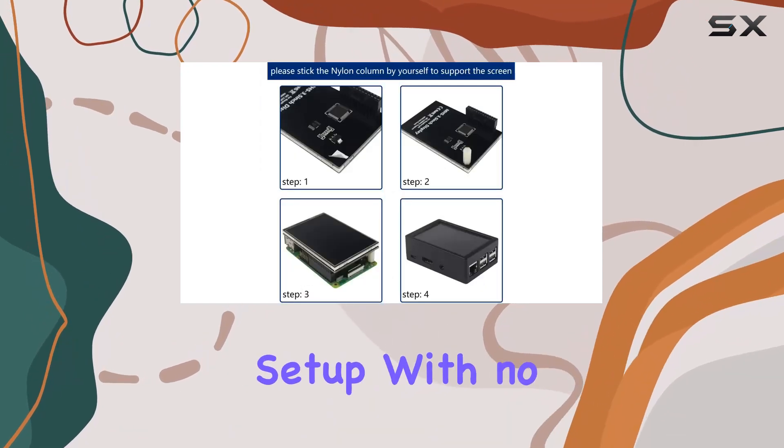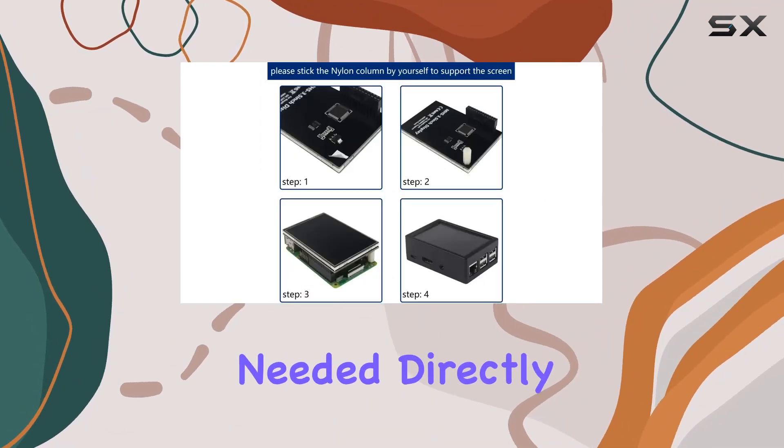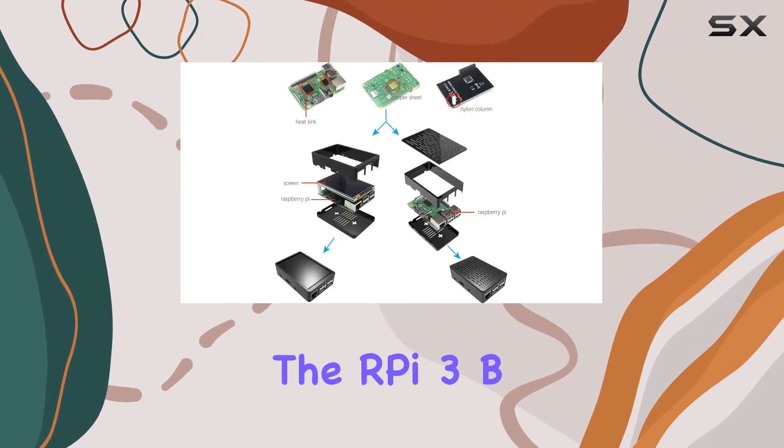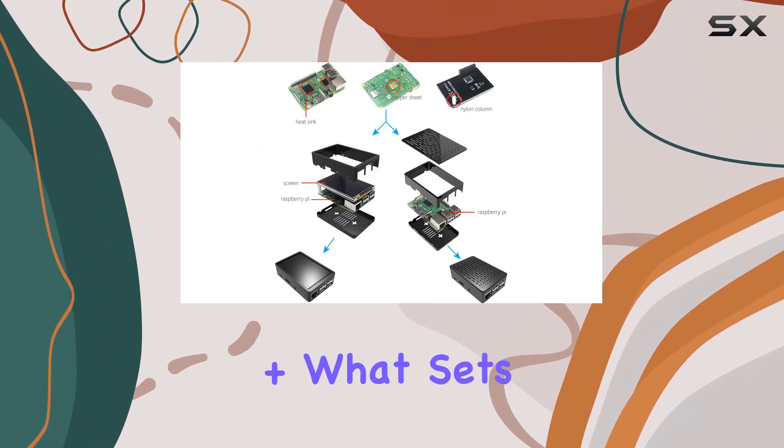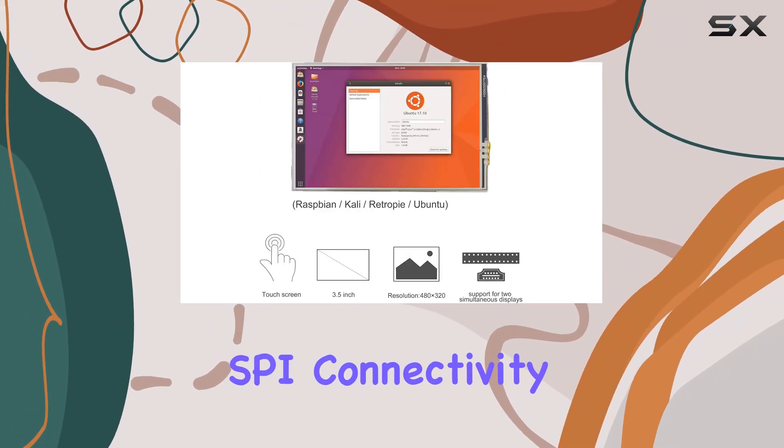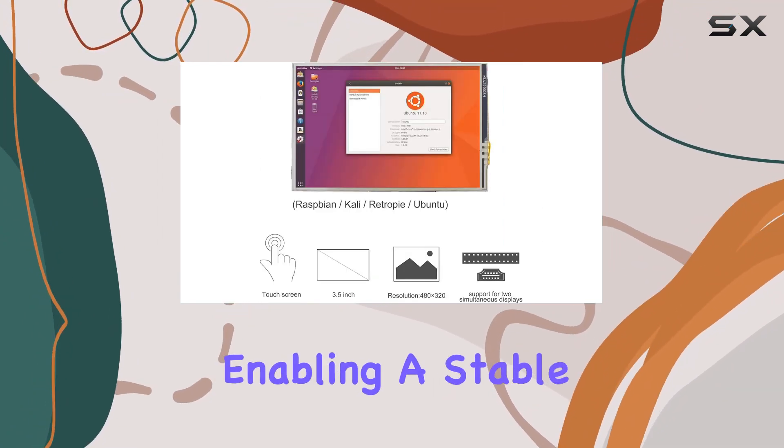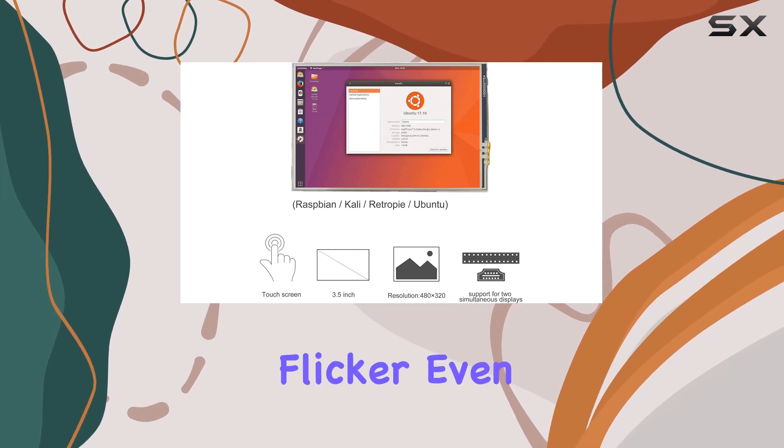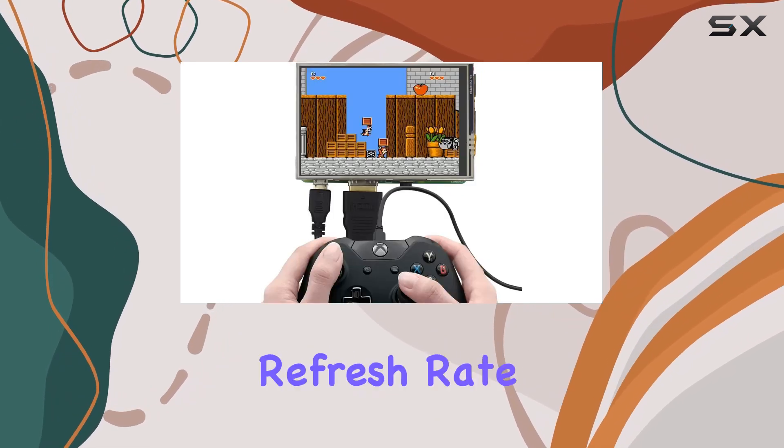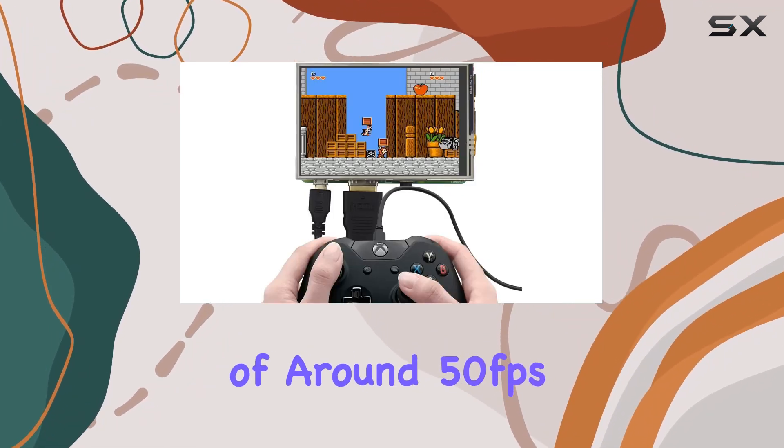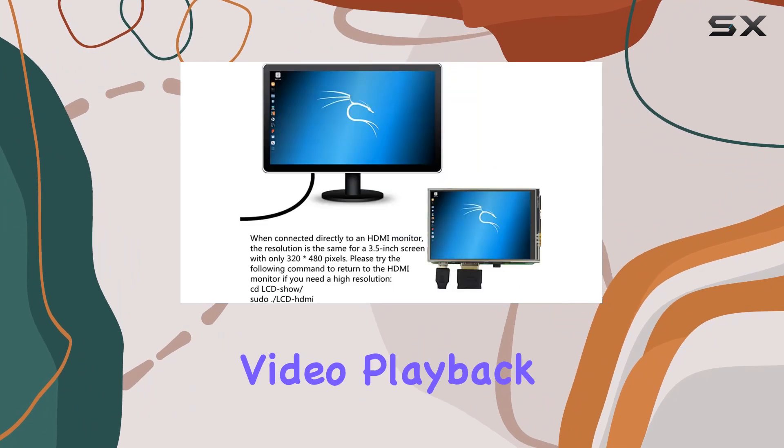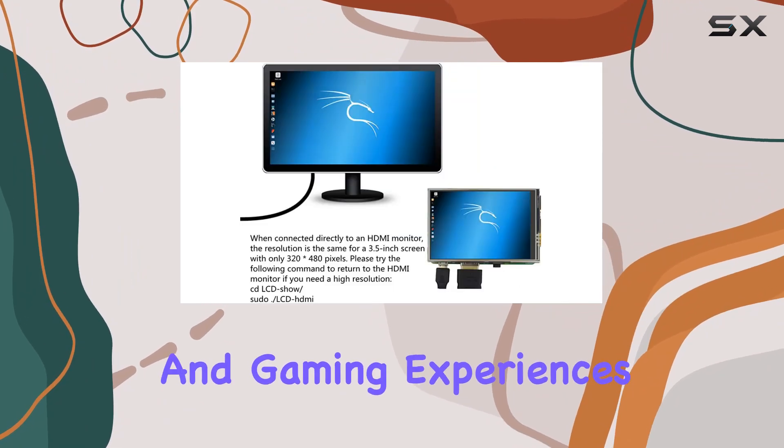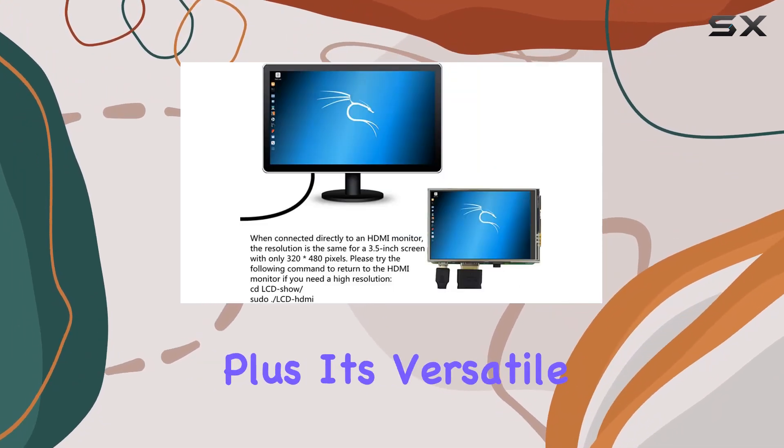It's a plug-and-play setup with no additional power needed, directly compatible with the RPI 3B+. What sets this display apart is its SPI connectivity, enabling a stable display without flicker, even supporting a refresh rate of around 50 frames per second. This means smooth video playback and gaming experiences without compromise.